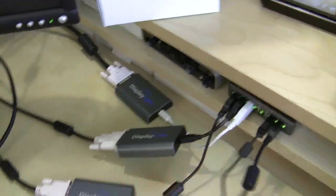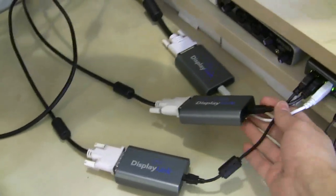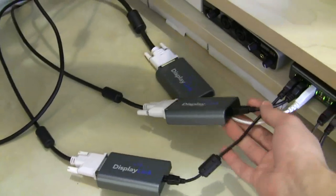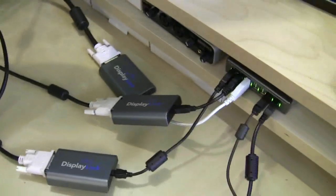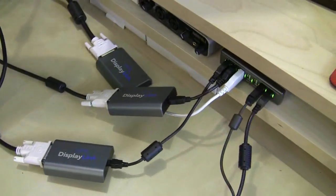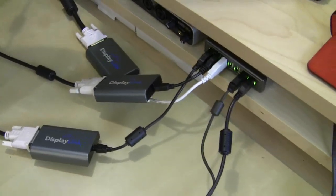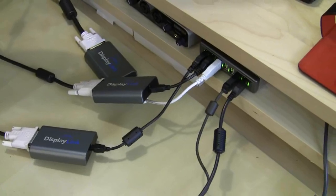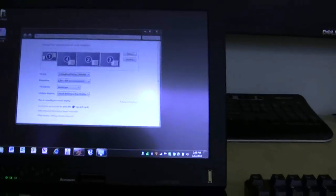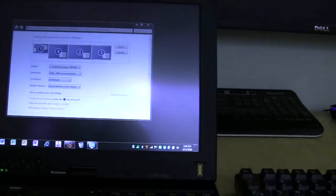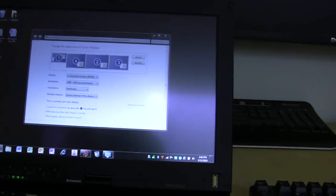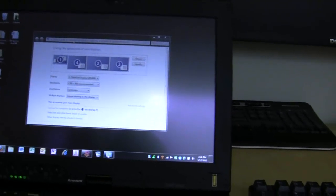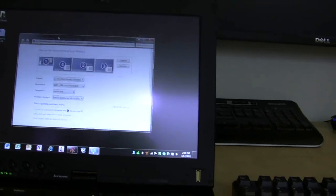which has a keyboard, mouse, and three DisplayLink connections. Essentially I'm just making a docking station here. As you can see, all four of these monitors show up here.